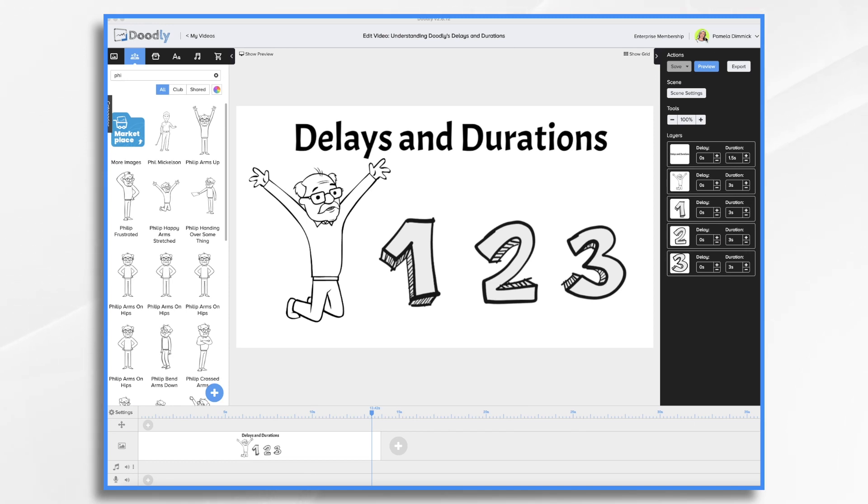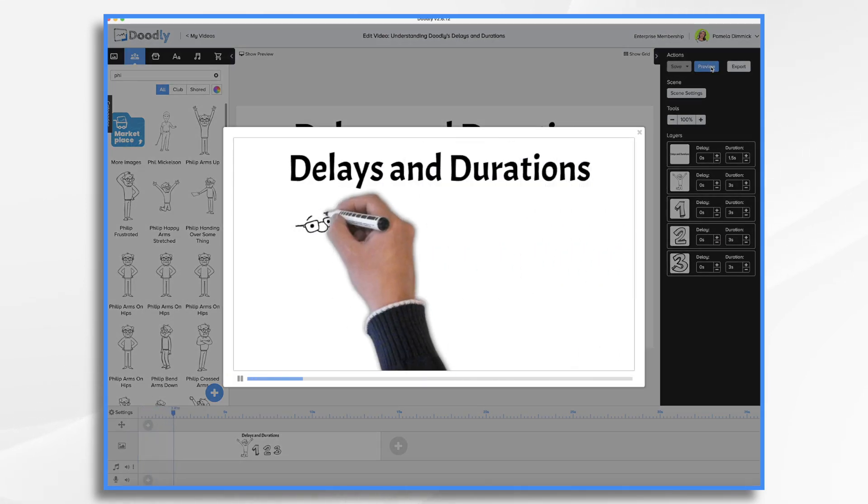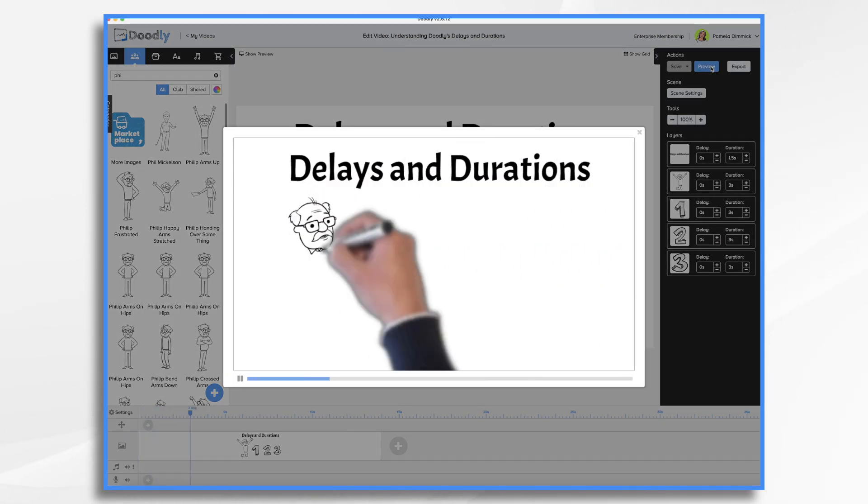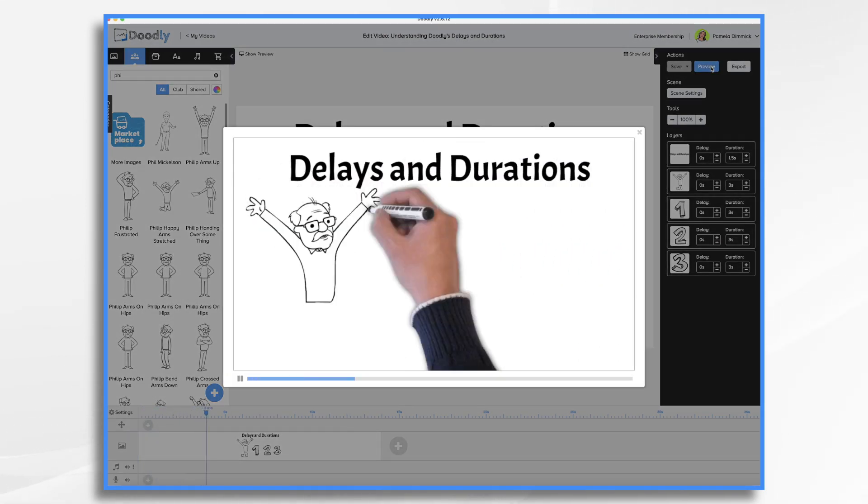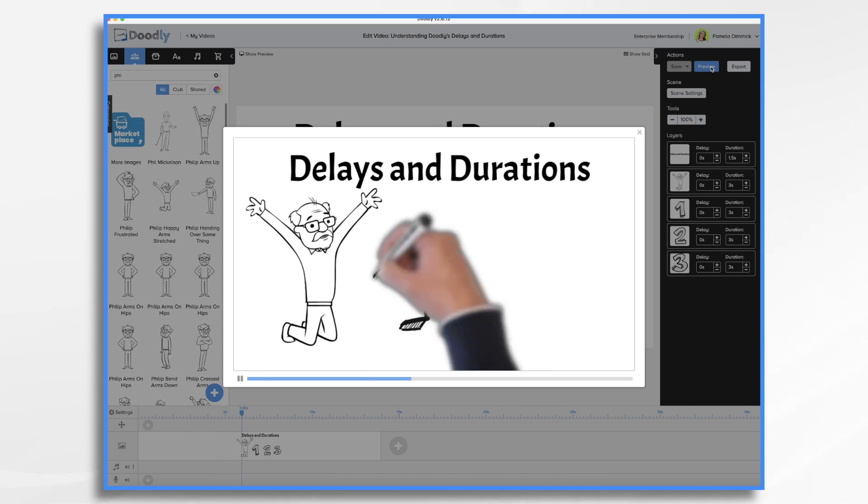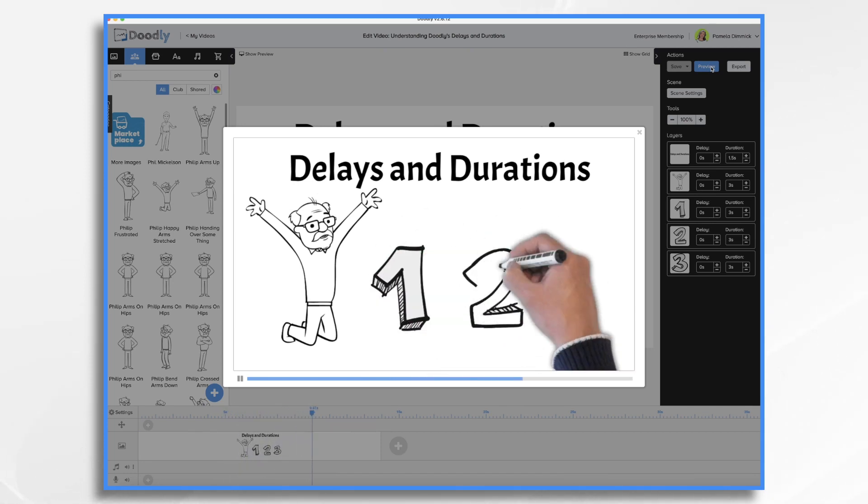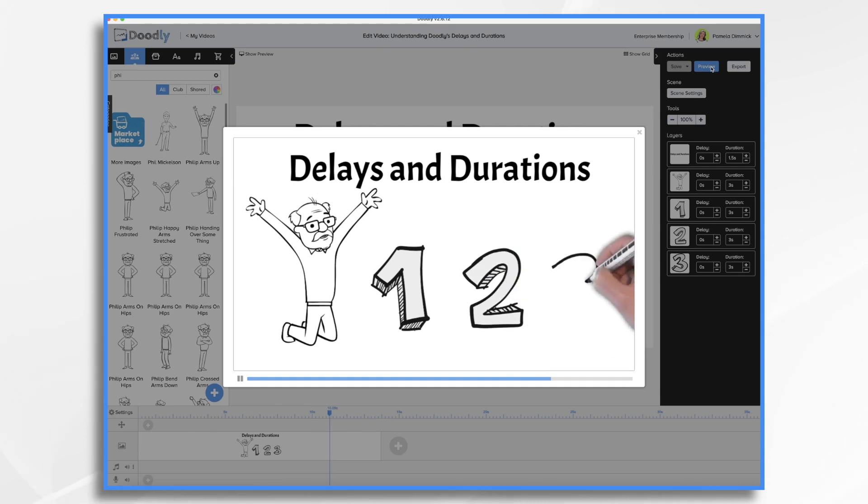So if we were to preview it, you'd see it draws. Three seconds here. Here comes the other one. As soon as he finishes drawing that, the next one comes on and so on and so forth.